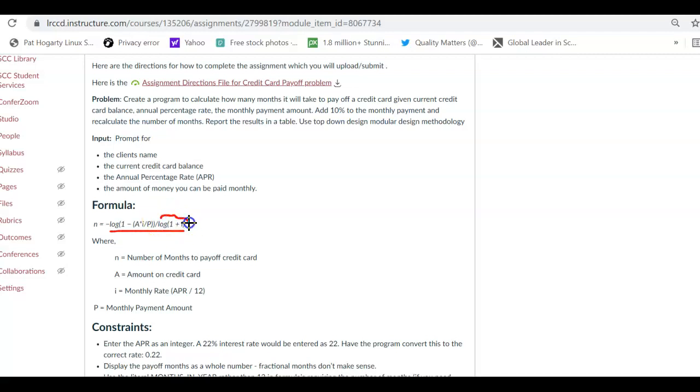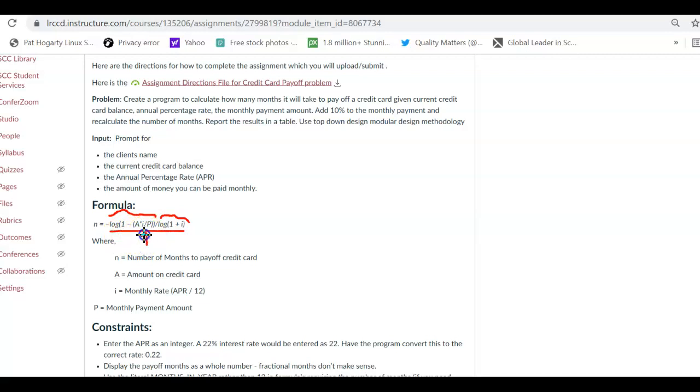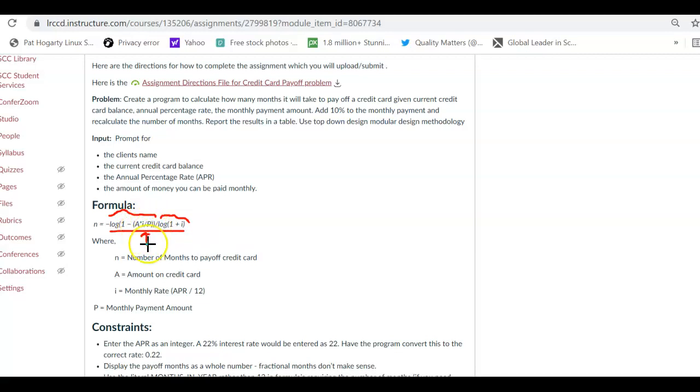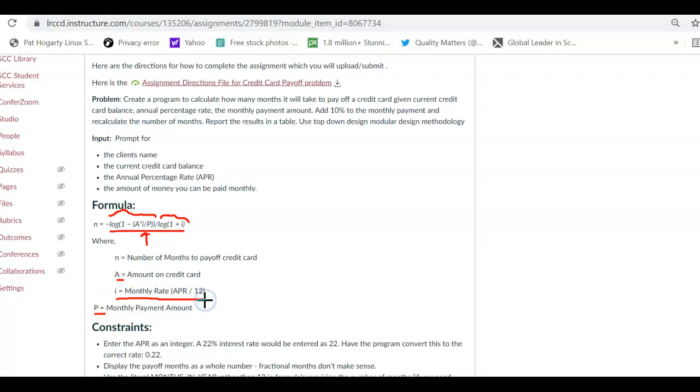So what we will do is we will take this and call this the denominator, and then even when we look into the numerator, this bit is going to be, the numerator is going to be broken up into two parts. One part does the calculation for A times I divided by P, where A is the amount on the credit card, P is the monthly payment amount, and I is the monthly rate, which is the APR divided by 12.